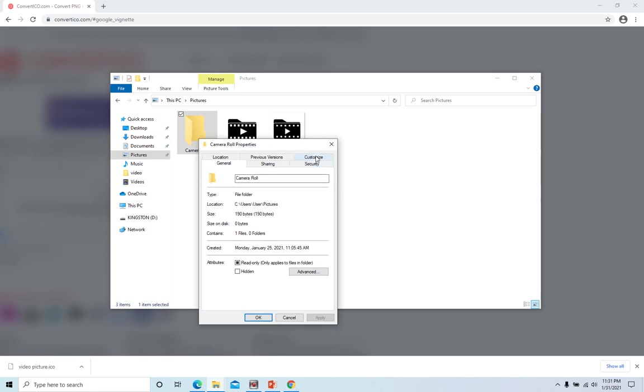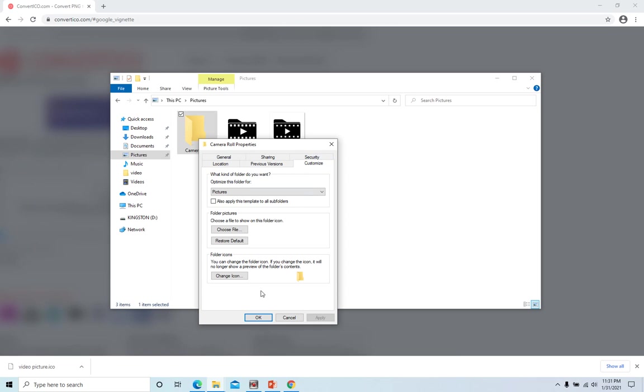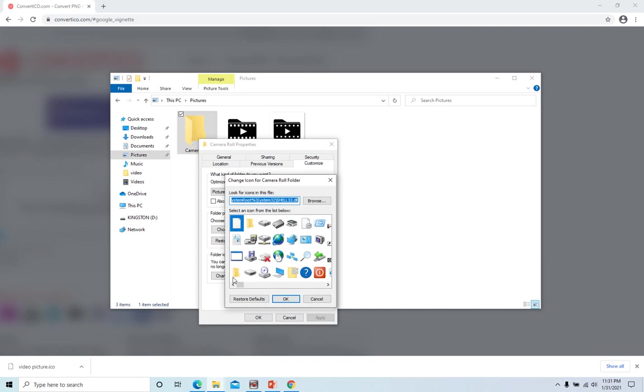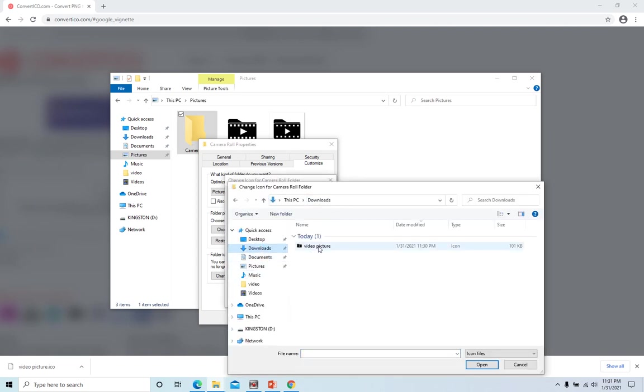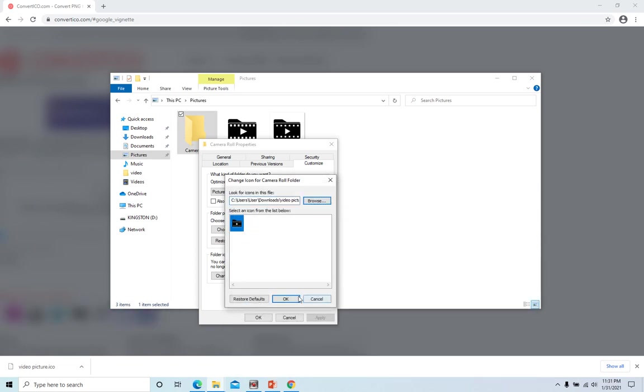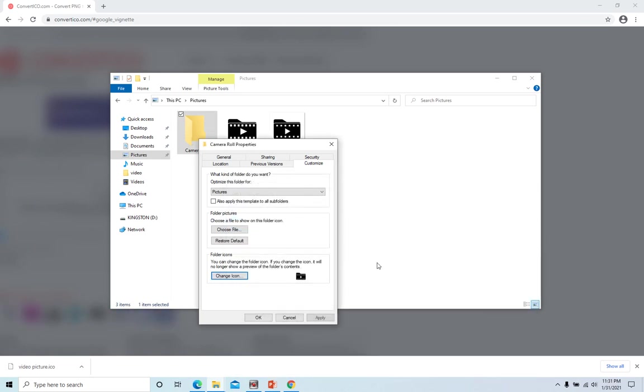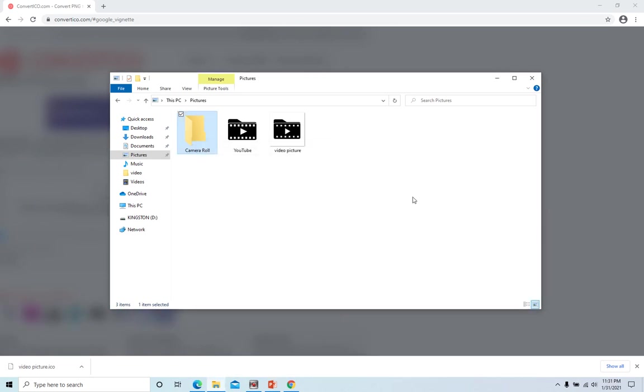Then go to customize, and here folder icons, you can change the icon here. And browse to the picture we just downloaded from the website. It is the icon format. Click OK, click OK, OK again.